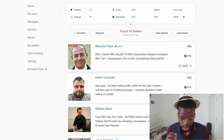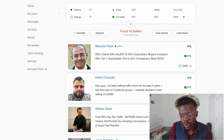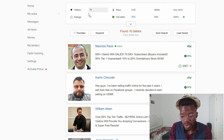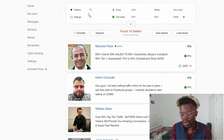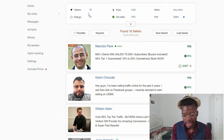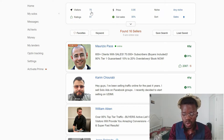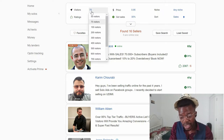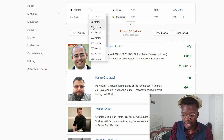Pay attention to exactly what we're going to do right now. This is the website. When you sign up, you need to go to 'Find Sellers.' Click there, and you come here. You need to decide how many visitors you want — for instance, 75 or 100. It depends because some sellers have a minimum of 75, some 100, some 200. I recommend you start with 75 or 100 visitors to your page — that's very good.